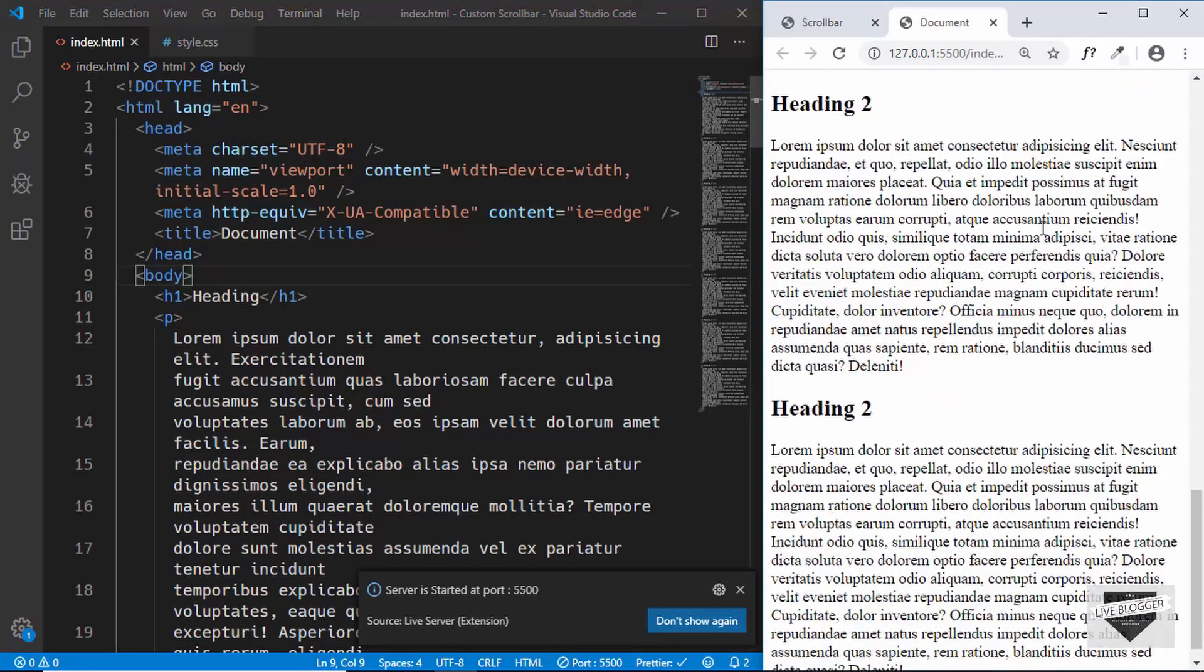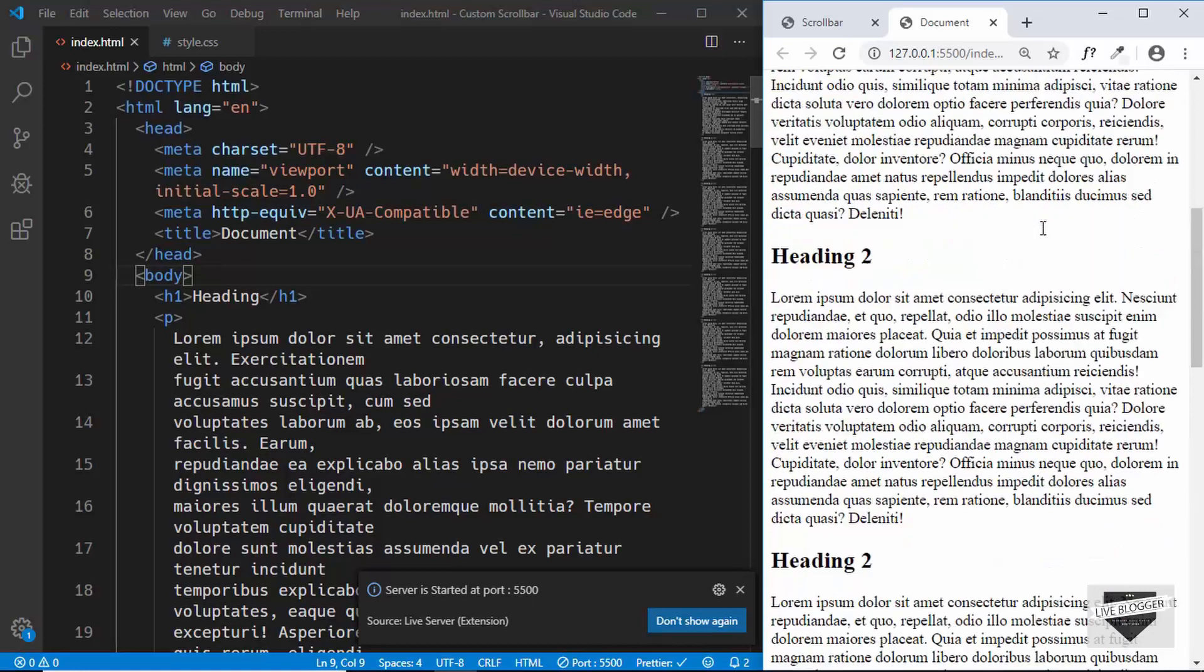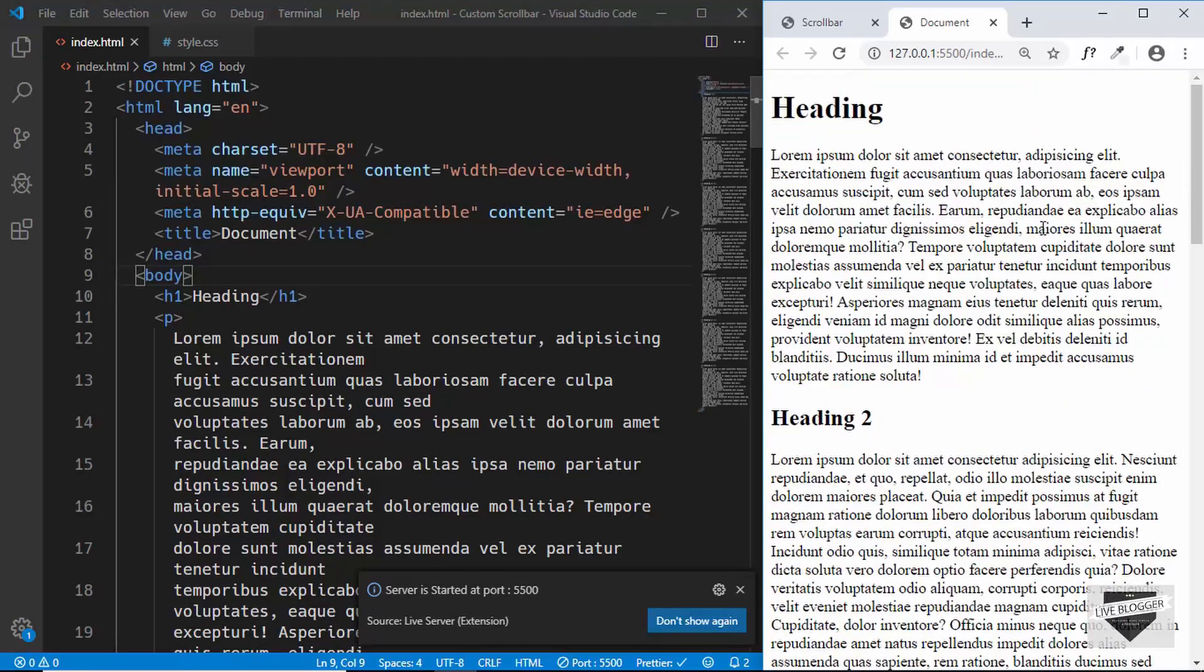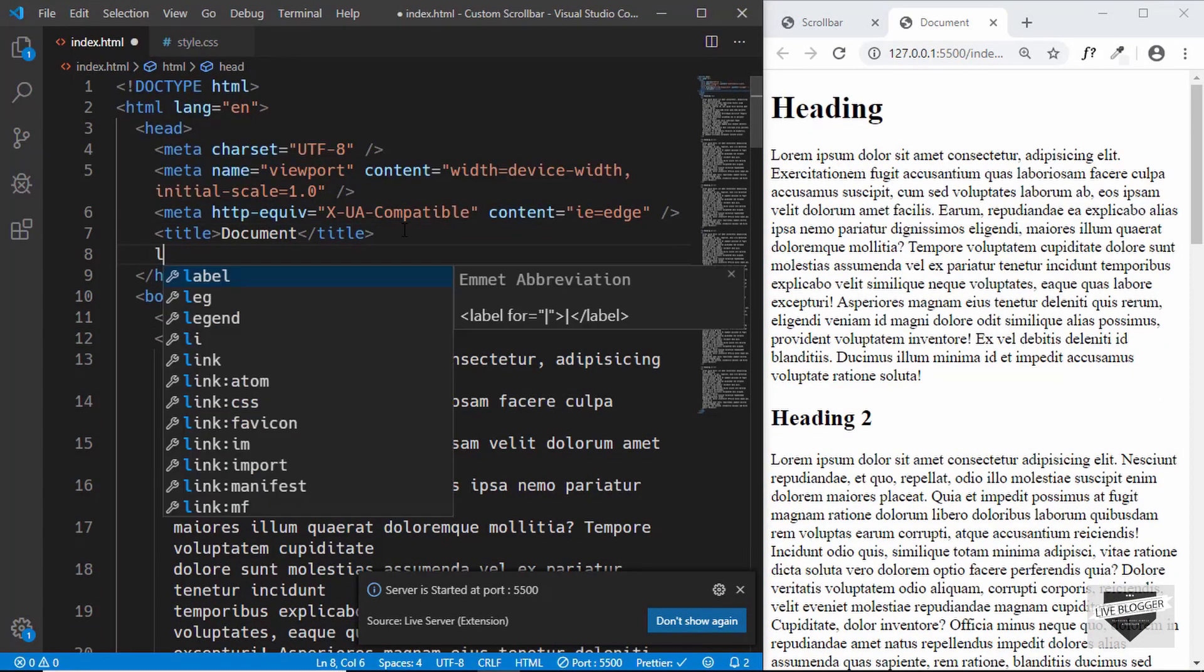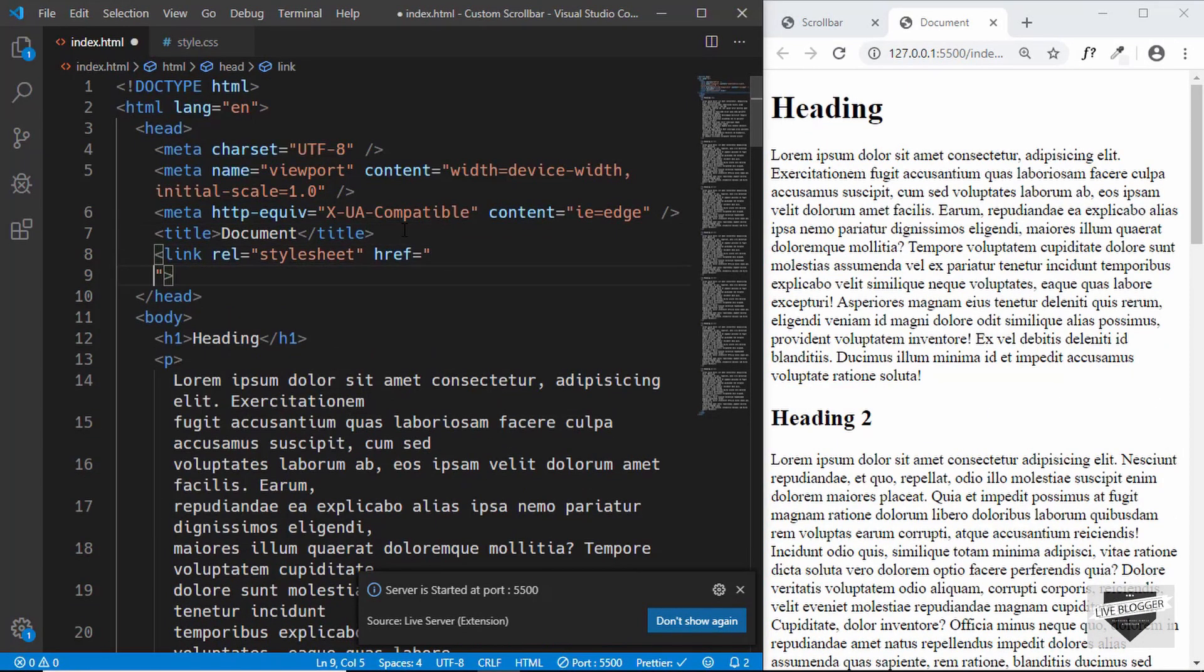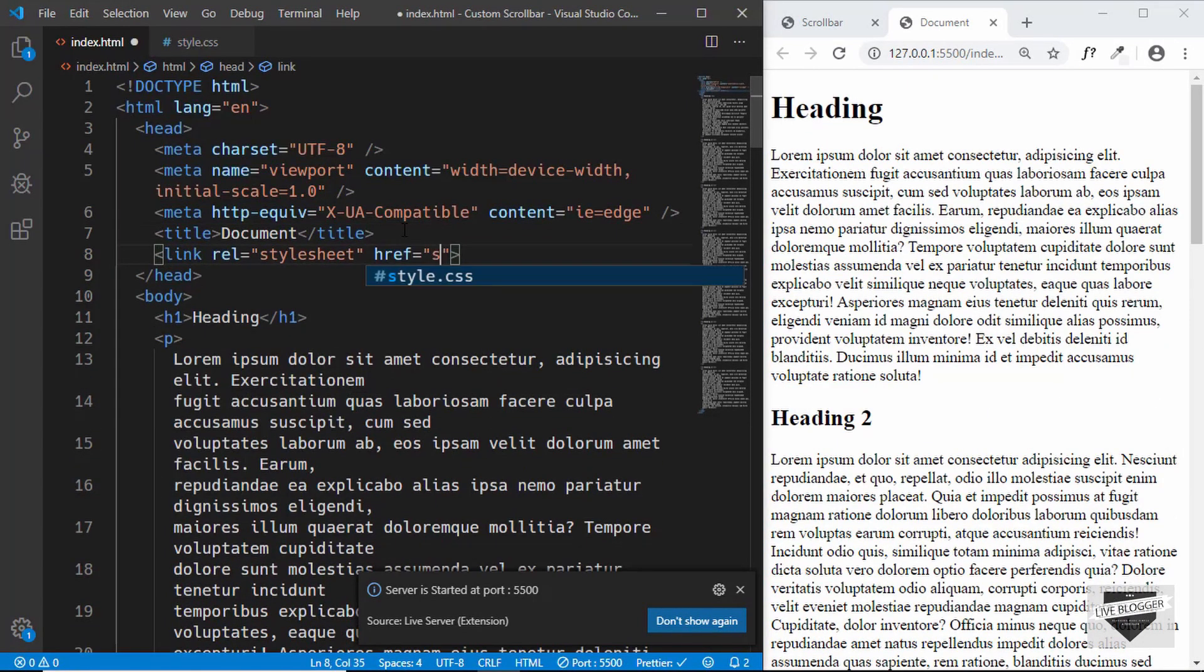Now let's open this in our browser. This is our web page and we have a lot of content so that we can see the scrollbar on the right. Now let's link our CSS file and let's style the scrollbar.